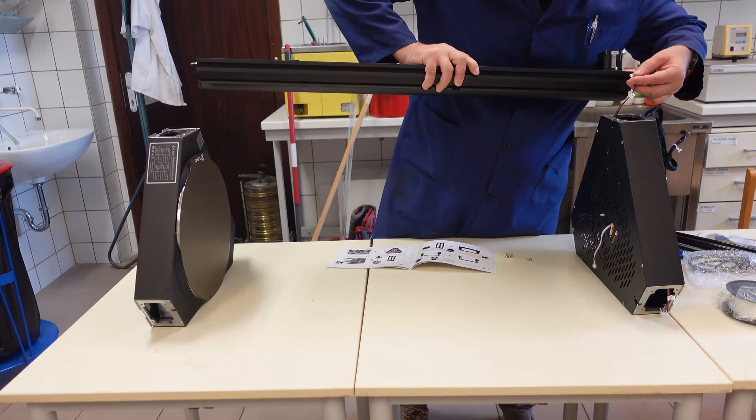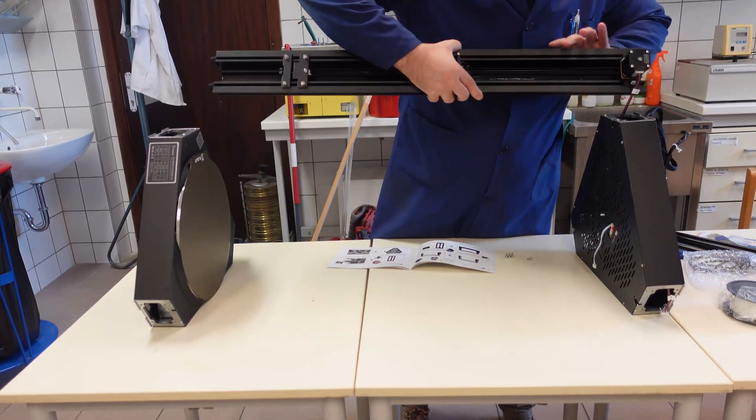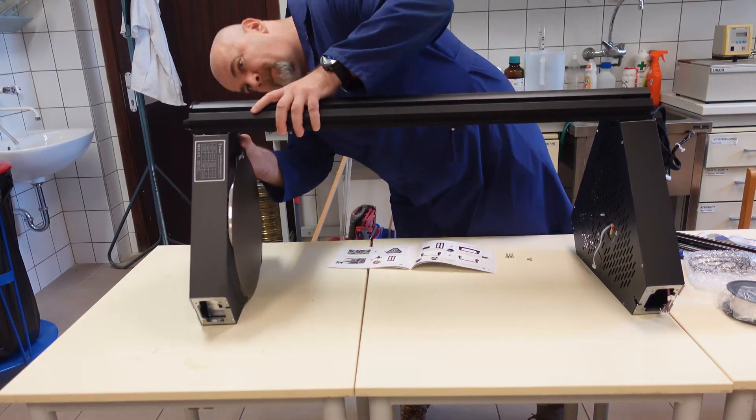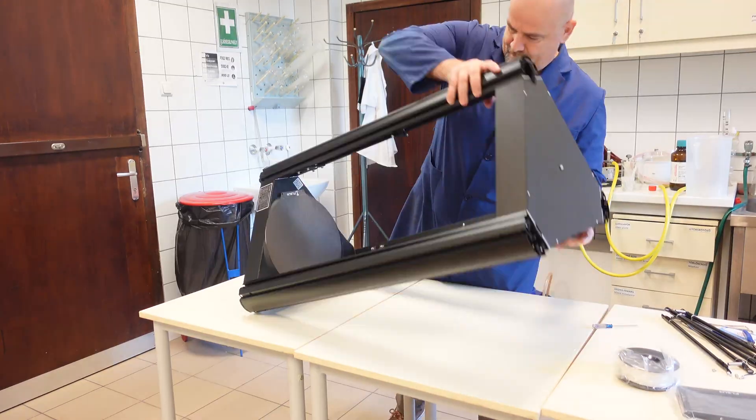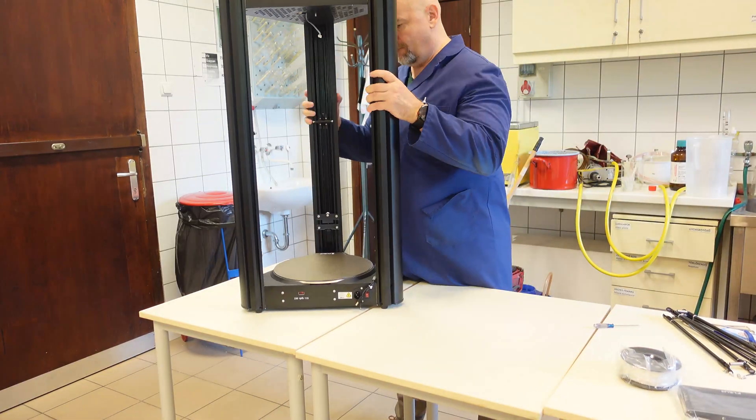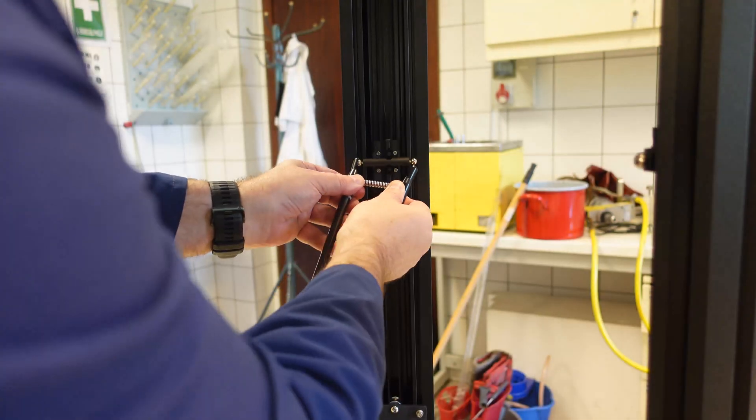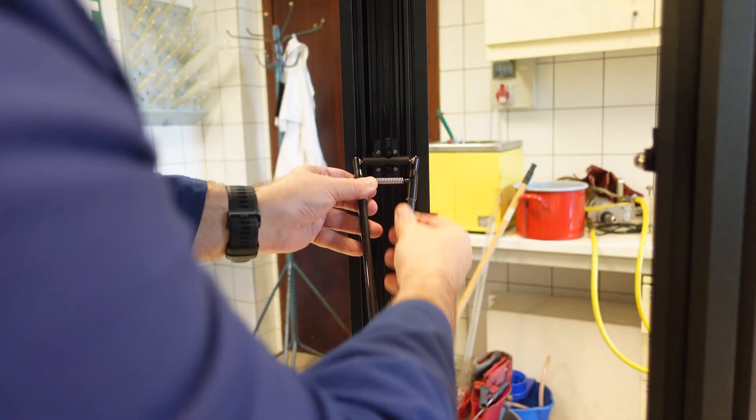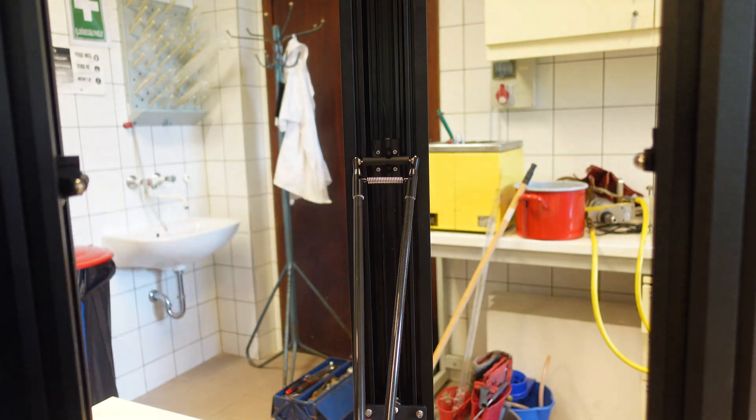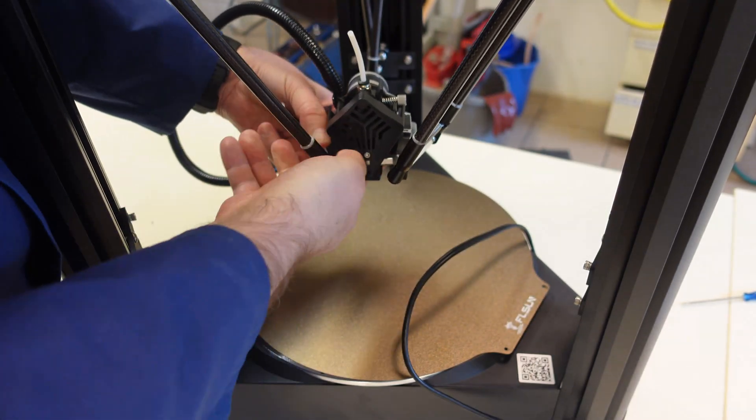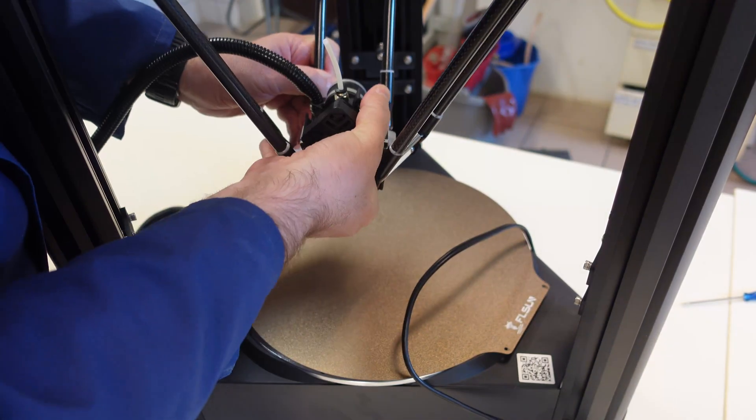Now this printer requires some assembling, but this is not a new printer on the market. There are already so many assembling videos about it. So here I actually want to see how it prints. I will check the dimensional accuracy, print bits of different materials and similar.